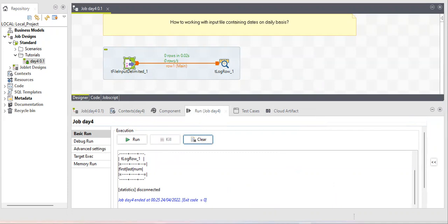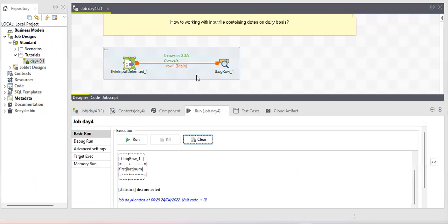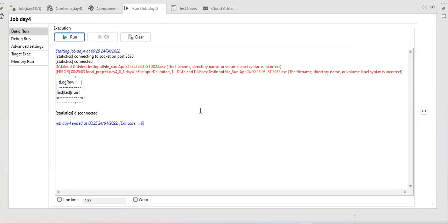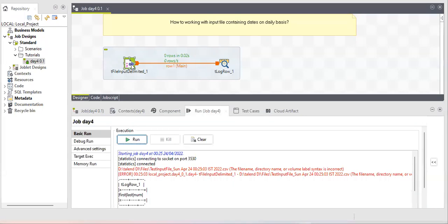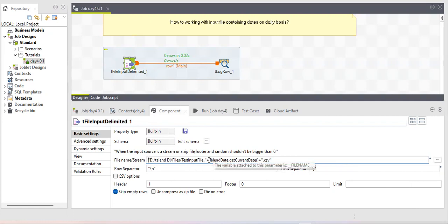No — there's an error: 'name, directory, or volume label syntax is incorrect.' The reason is that the getCurrentDate function returns a date type, but the file name field expects everything as a string. We haven't provided it in string format, so it throws an error.